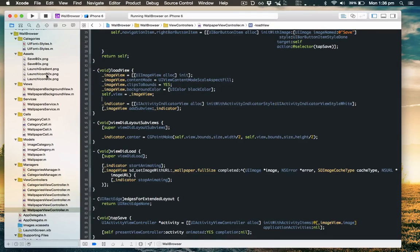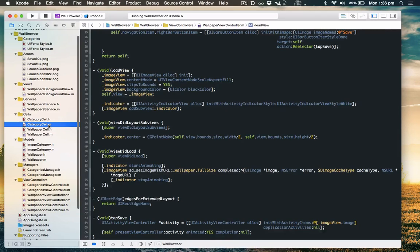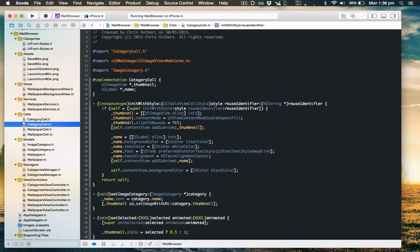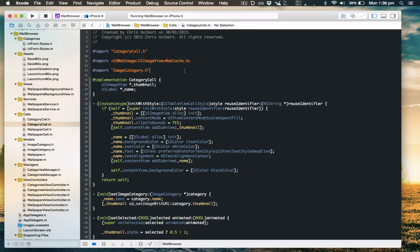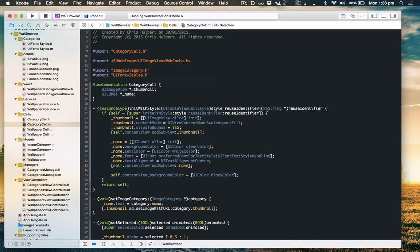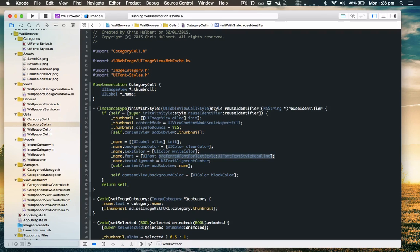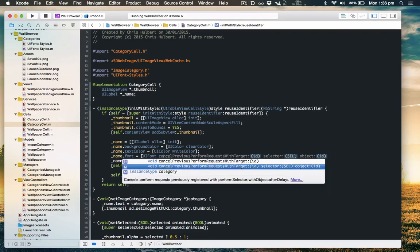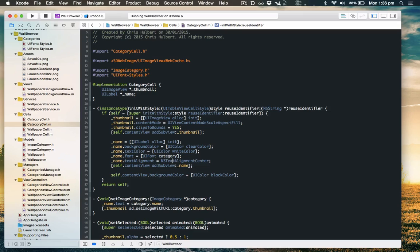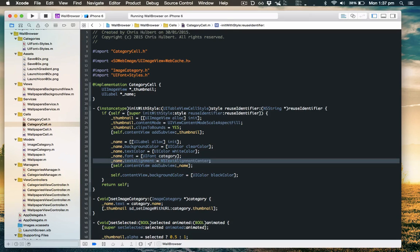If you recall we've got a custom cell called category cell. Firstly we want to change the font to use the new font category we created before. So we'll import the category and use the category method called category, because they were image categories. Hope that doesn't confuse you. And we'll get rid of the text alignment so it's left aligned.